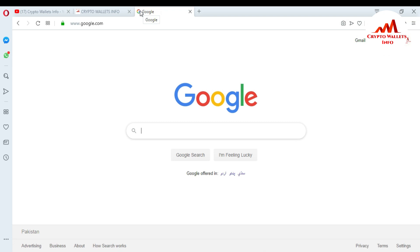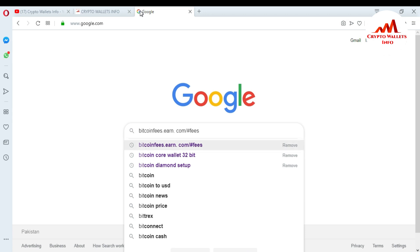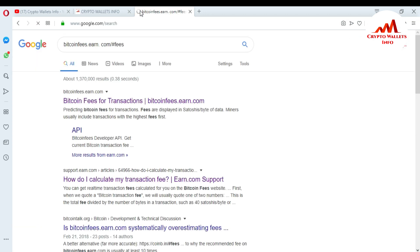In Google, type 'bitcoinfees.earn.com'. You can see Google already suggested it to me because I've already opened that website before when I want to make a transaction to another wallet. Just go to this website - the top link is bitcoinfees.earn.com - and click on it.